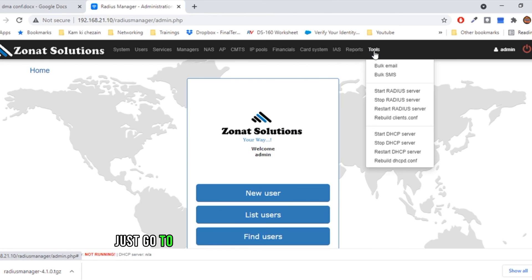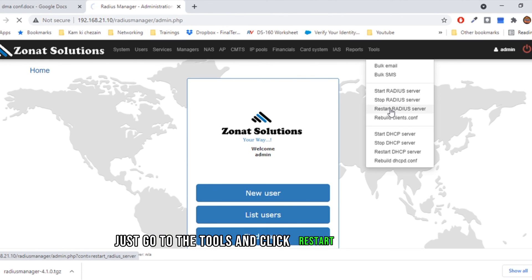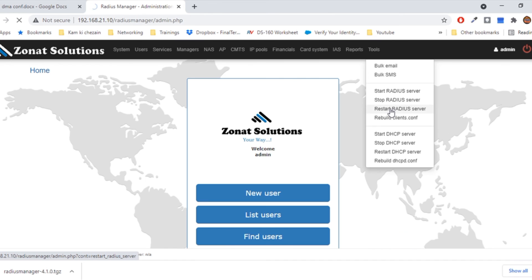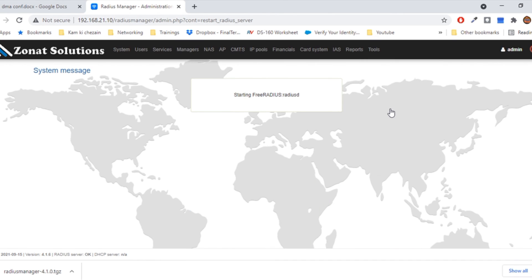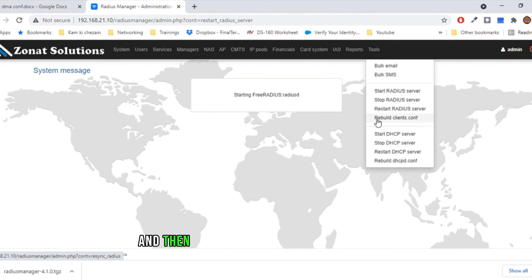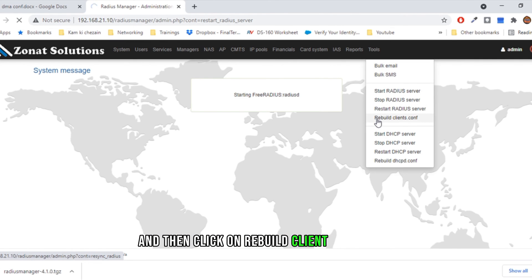Just go to the tools and click restart radius server. All right, radius is okay. Then click on rebuild client.config. There you go.